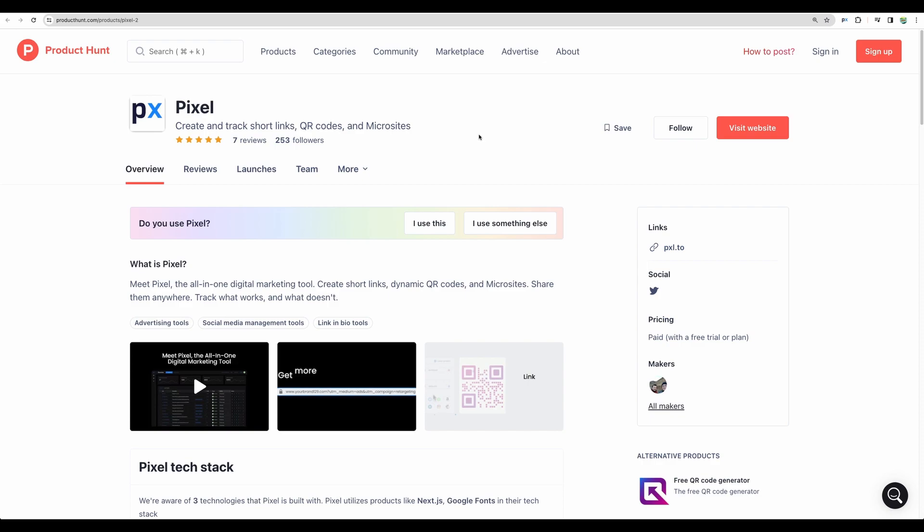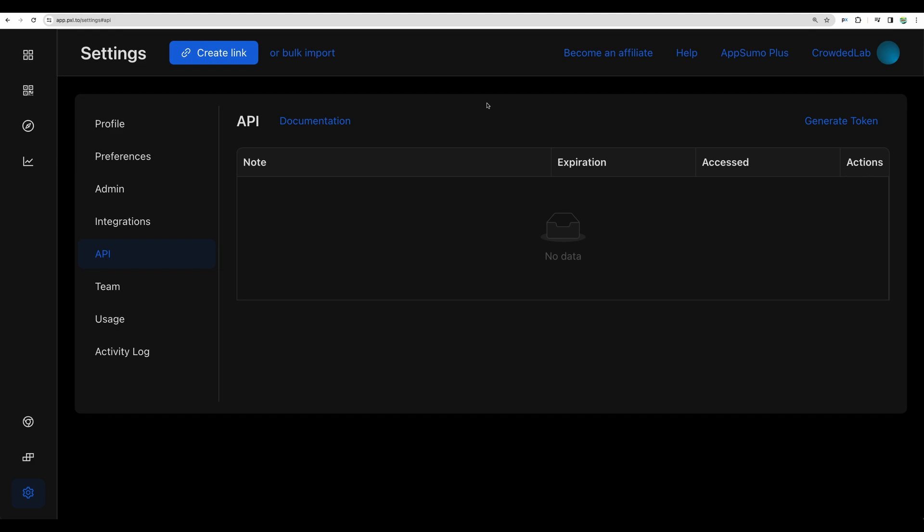The Pixel team launched their product on Product Hunt as well. They have got some initial following but anyway let's proceed with the actual demo. As I mentioned before I keep this tool as a backup link shortener.